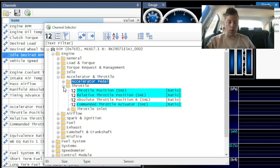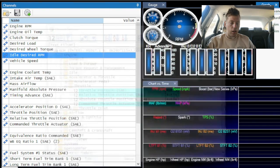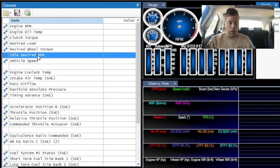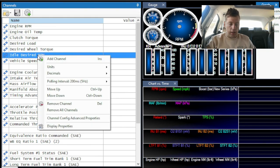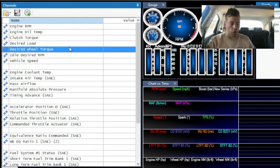Let's say you've added a value and you want to remove it. Close the add channel window, right-click on the channel — for example, desired idle RPM — and right there you can see 'Remove Channel.' You can even remove all the channels at once if you want to.